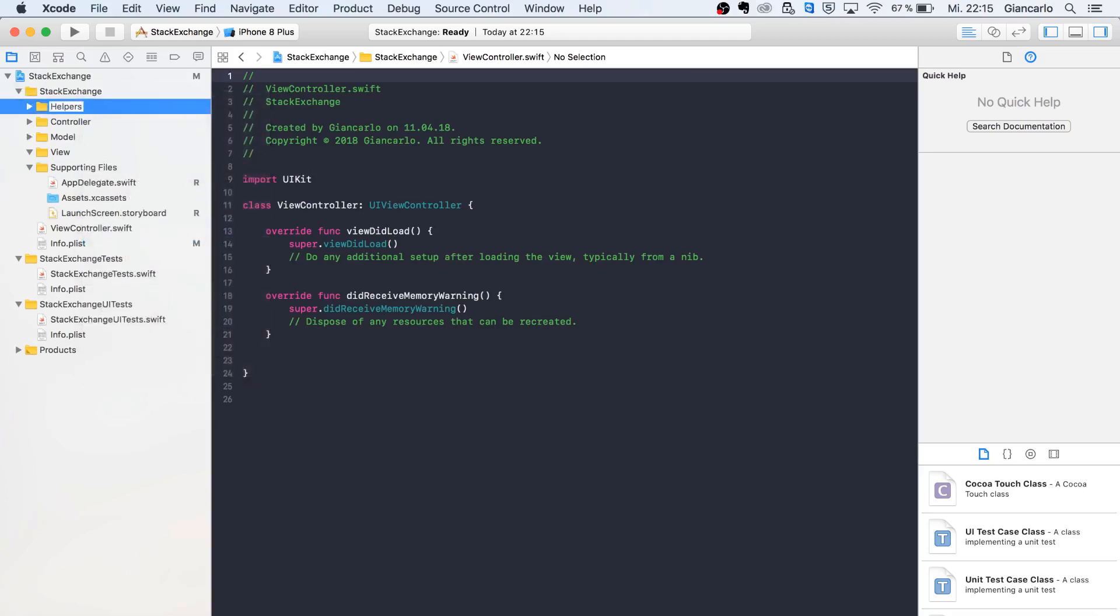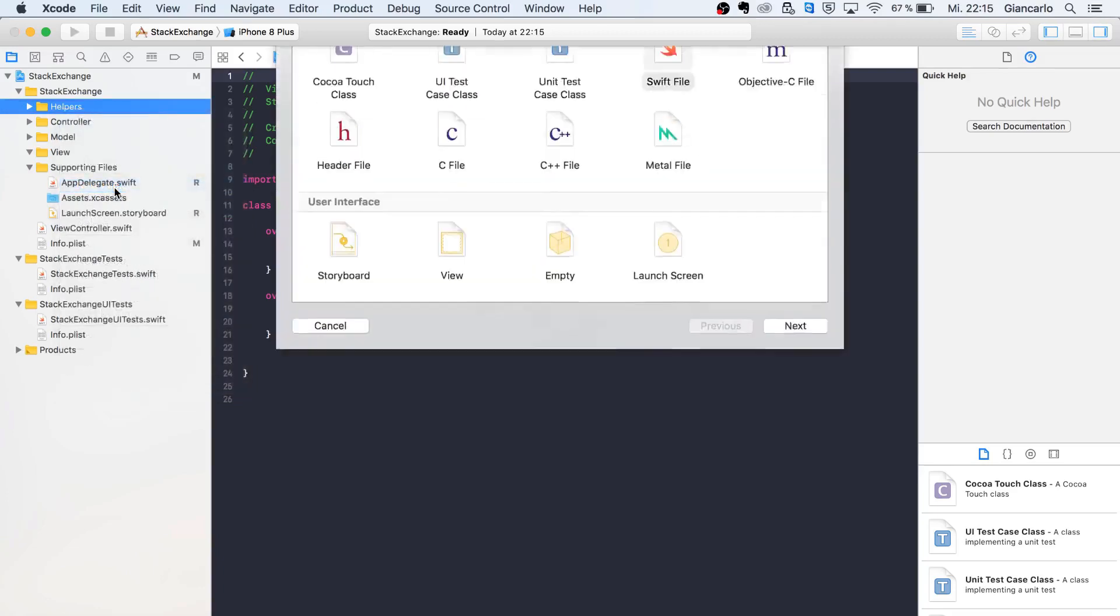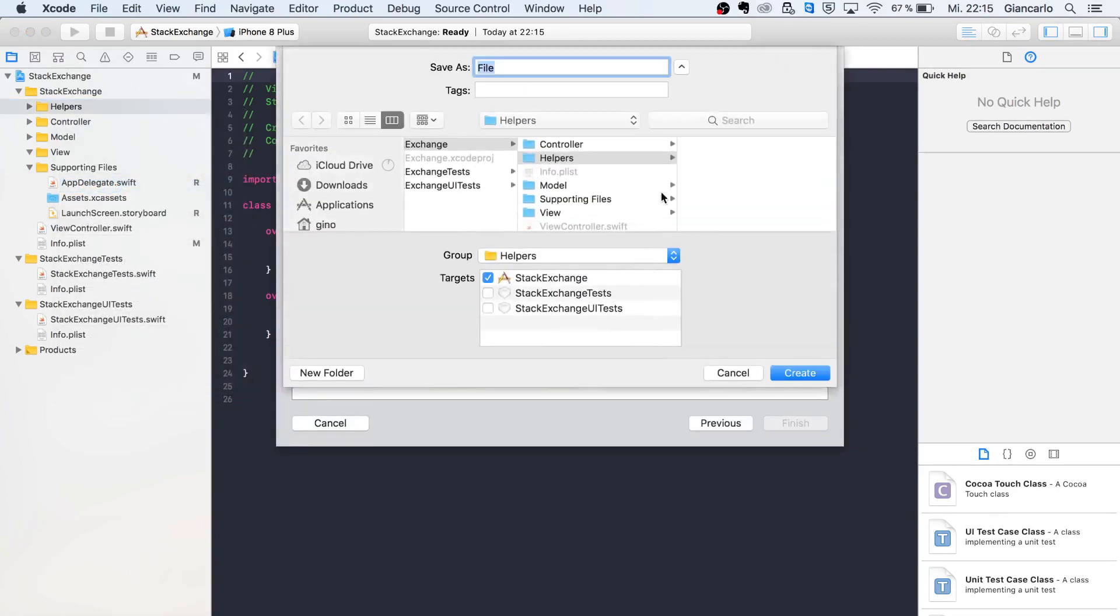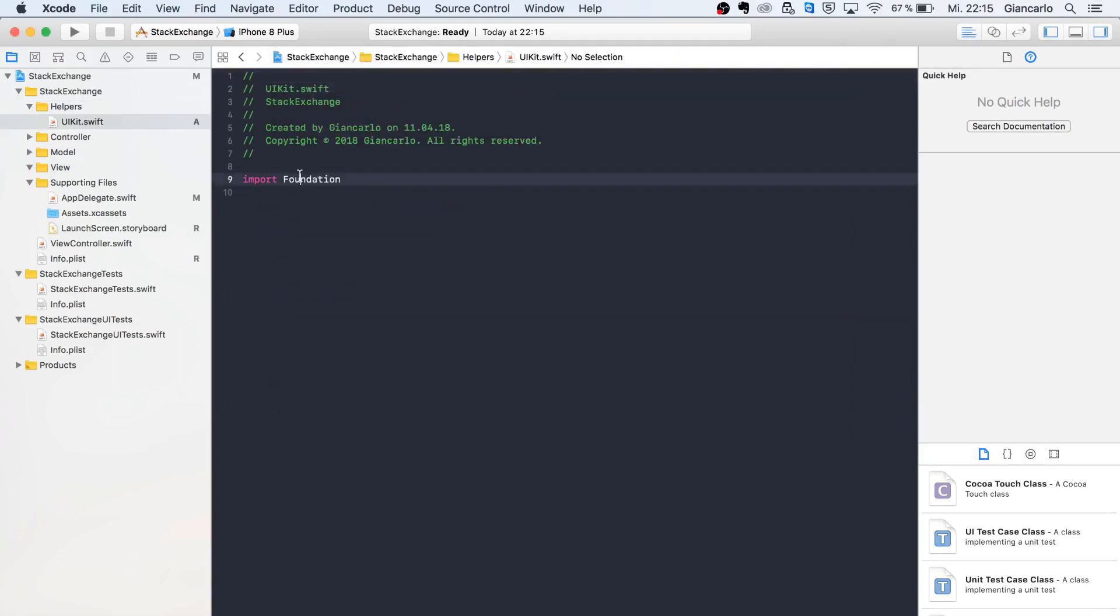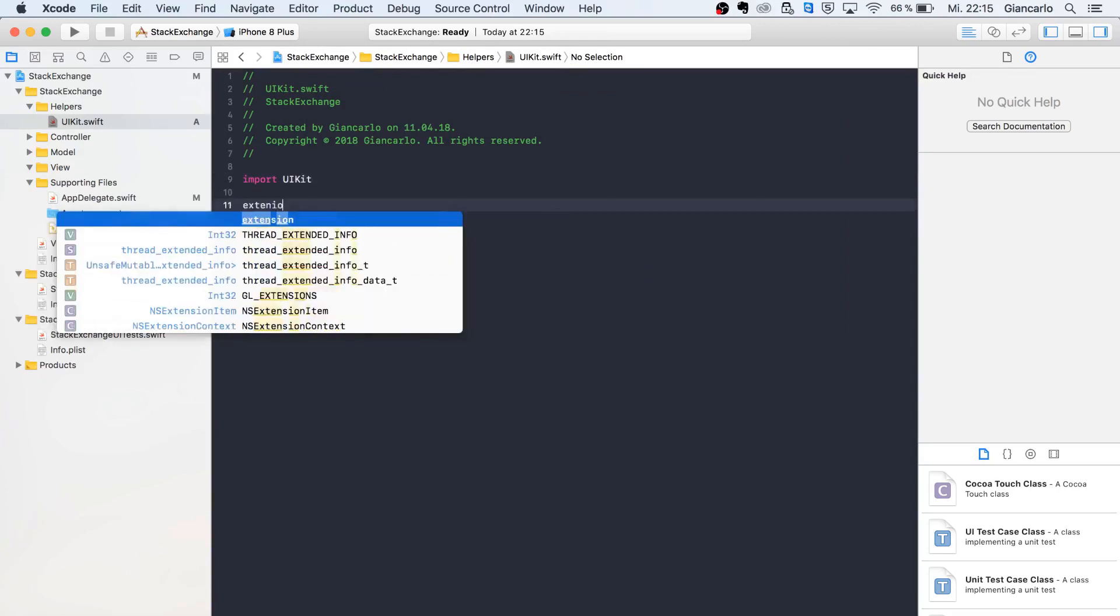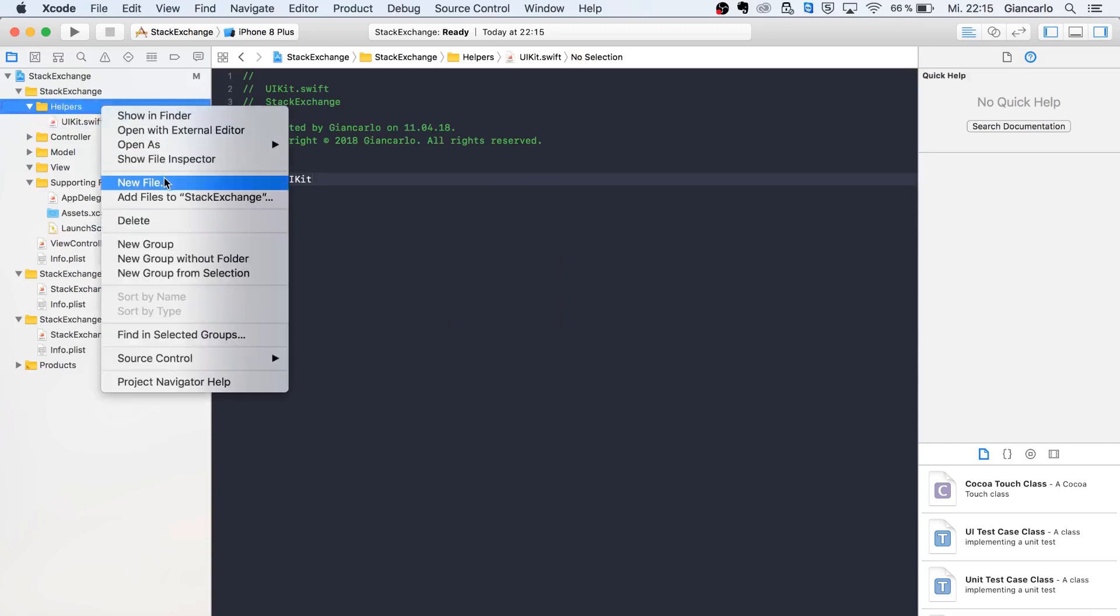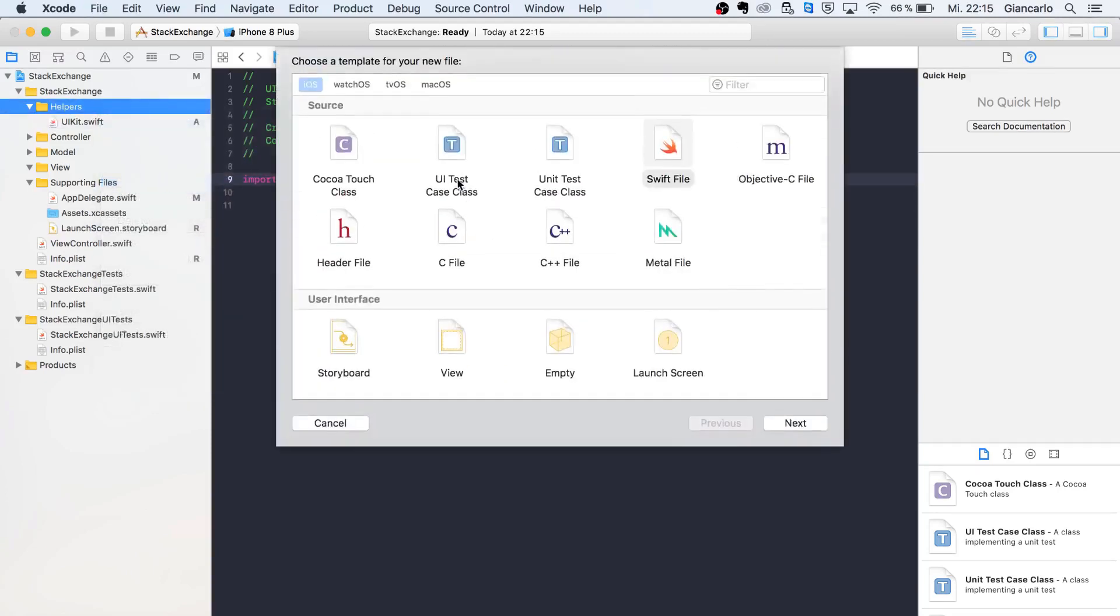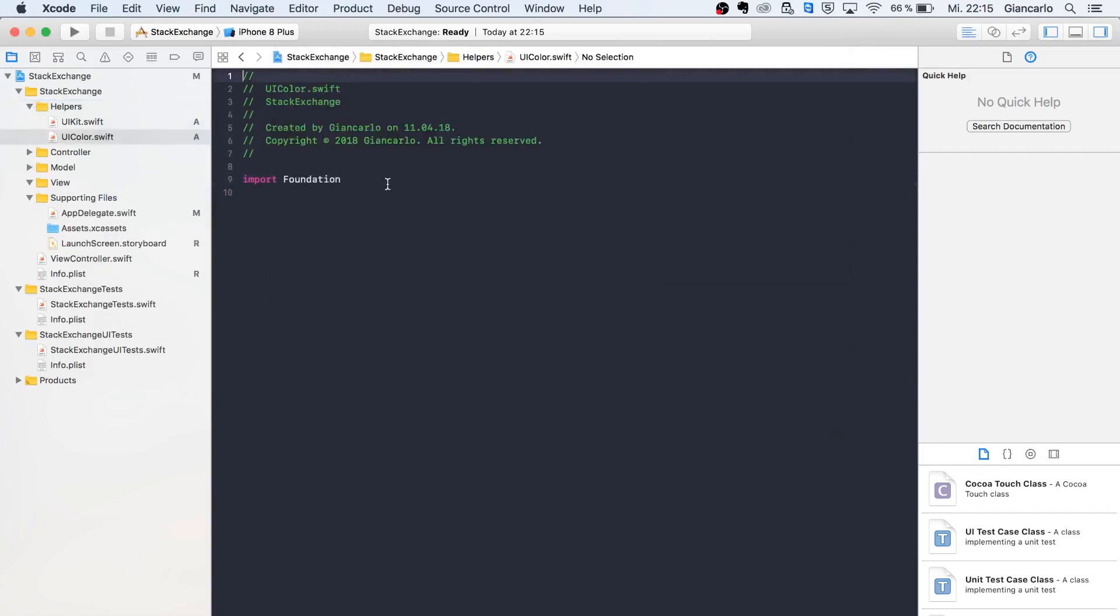We'll also create a Helpers or Extensions folder. Helpers are files that will assist in creating our code but aren't strictly necessary. First, I'm going to create a UIKit file for extensions regarding the UI. Then we'll create a UIColor file where we can define colors throughout our app.